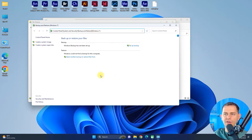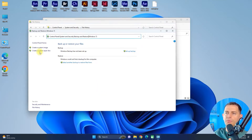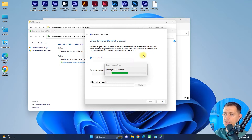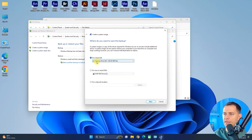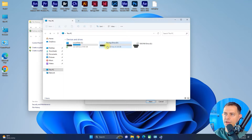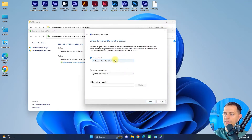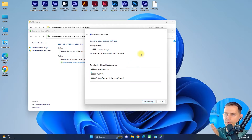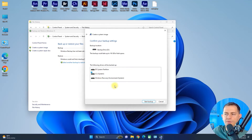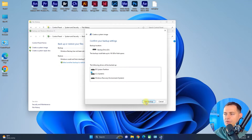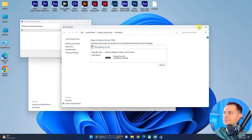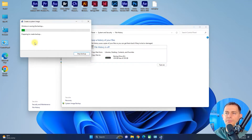In System and Security, go to Backup and Restore — this is a feature from Windows 7 and it still works great in Windows 11. Click 'Create a system image'. Your backup drive, in my case drive D, is your external hard drive — make sure to choose it. You will see the partitions to back up: the EFI partition, the C system drive, and the Windows Recovery Environment. Make sure you have more than 143 gigabytes of space.